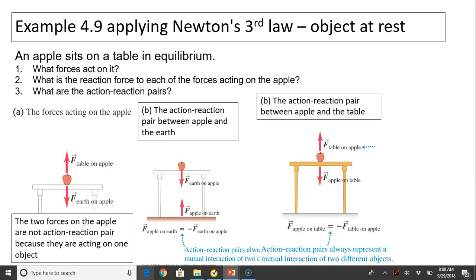Let's consider objects at rest — the same situation with the apple resting on the table. What are the forces acting on the apple? We know there are two forces: the normal force and the gravitational force. These two forces are not action-reaction forces because they are acting on the same object. What is the reaction force for each force acting on the apple? For the gravitational force, the reaction is the apple exerting force on the earth. For the normal force from the table, the reaction is the apple exerting force on the table. So the earth-on-apple and apple-on-earth are action-reaction pairs, and the table-on-apple and apple-on-table are also action-reaction pairs.